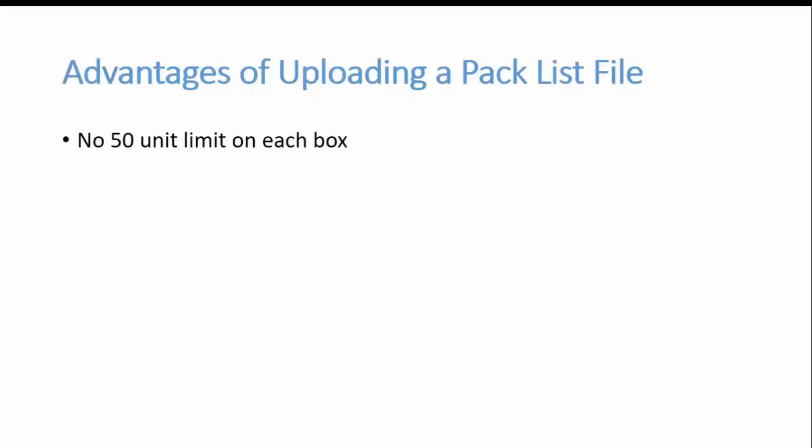The first one is there's no 50 unit limit on each box. When you're printing 2D barcodes there's only so many ASINs that can fit in that barcode and we found the max is about 50 units which isn't a problem when you're doing books, but if you have a lot of CDs or DVDs to put in a box lots of times you're going to have over 50 units per box. So that's when a pack list file would be much better.